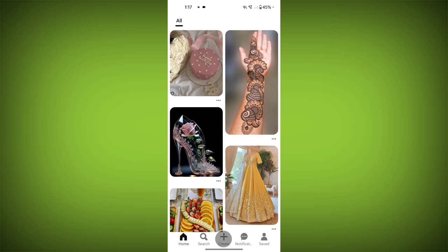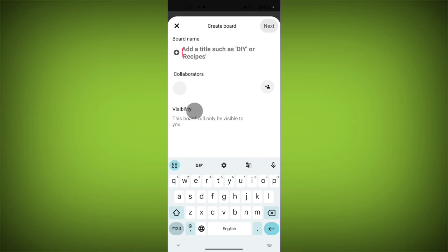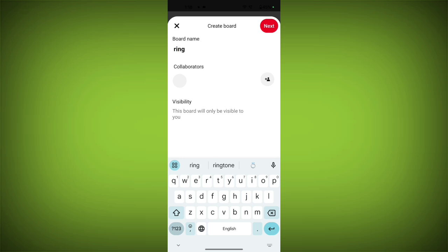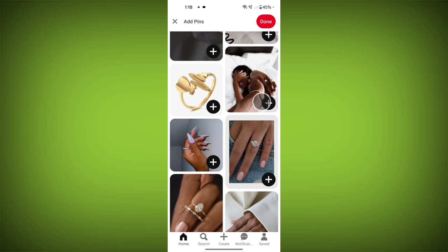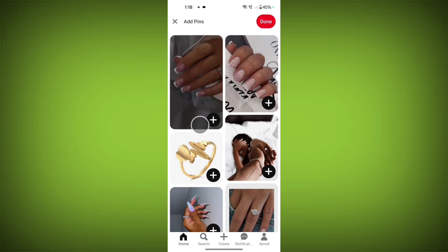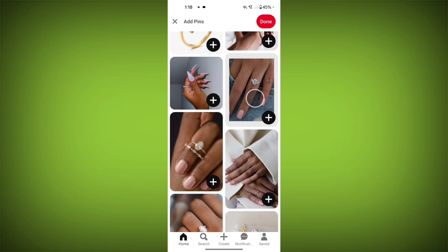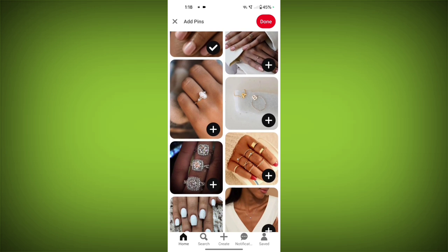Now tap on the plus or create icon. Now tap on board. Now type your title for your board. Tap on next. Here you will see similar pins and videos, and you can add them by tapping on add — like this. Now tap on done.